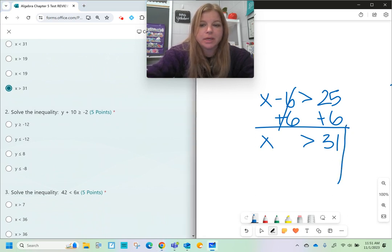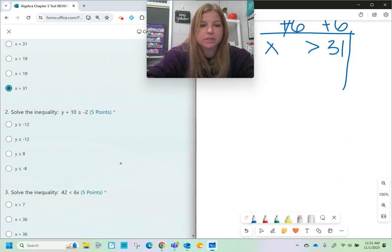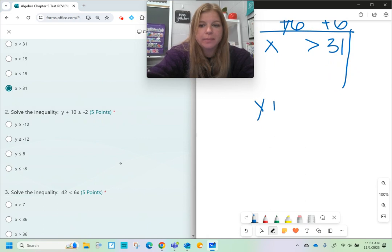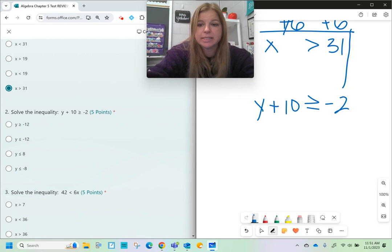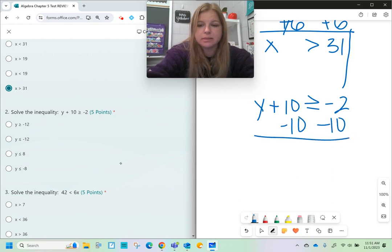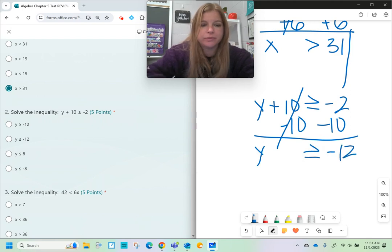Number two, another one-step problem. y plus 10 is greater than or equal to negative 2. I see I have numbers on both sides, so I'm going to go ahead and subtract 10 on both sides. That way I end up with y is greater than or equal to negative 12.